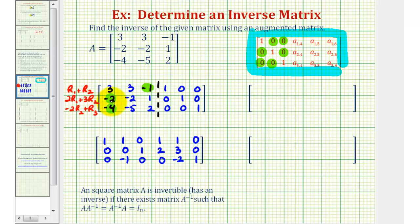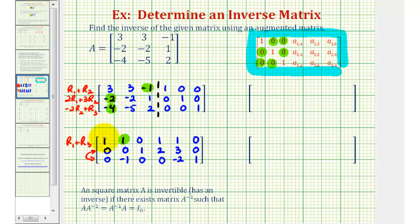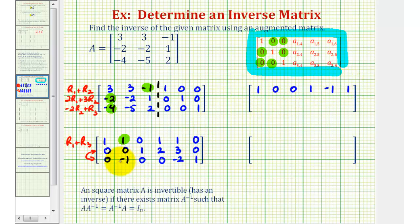We've made a lot of good progress so far. Notice we could obtain a zero in this position here if we replace row one with row one plus row three. But notice how row two has a zero in column one and column two, which would be better if it was in row three. So let's go ahead and interchange row two and row three. For row one: one plus zero is one; one plus negative one is zero; zero plus zero is zero; one plus zero is one; one plus negative two is negative one; zero plus one is one. Then interchanging row two and row three gives us: zero, negative one, zero, zero, negative two, one; and zero, zero, one, two, three, zero.